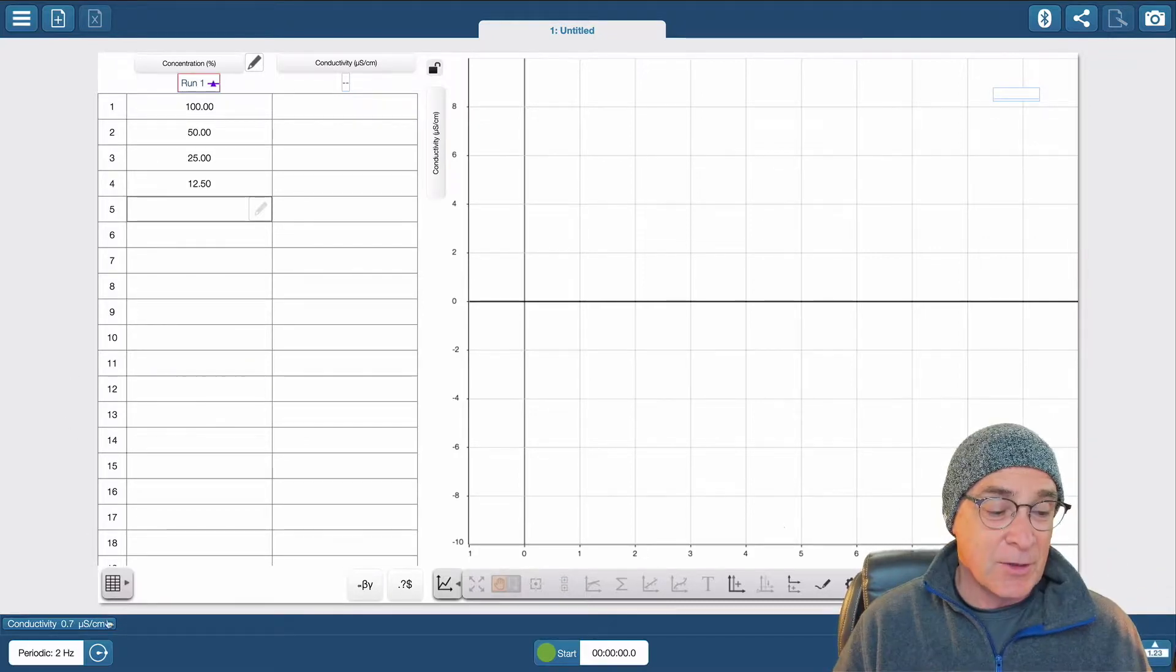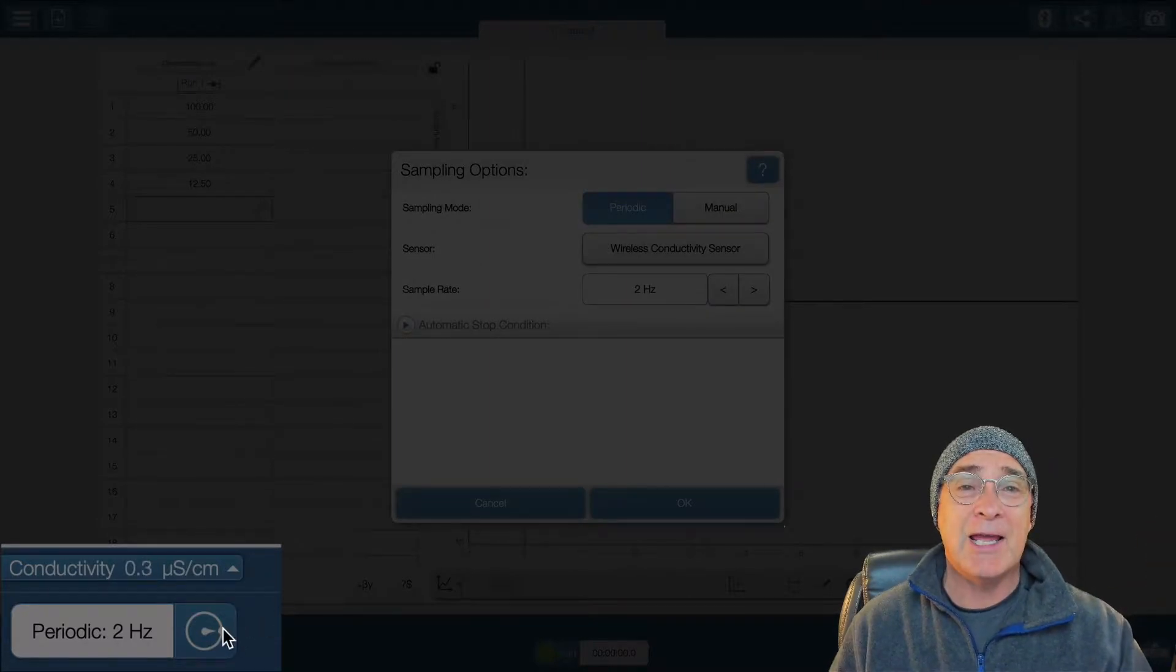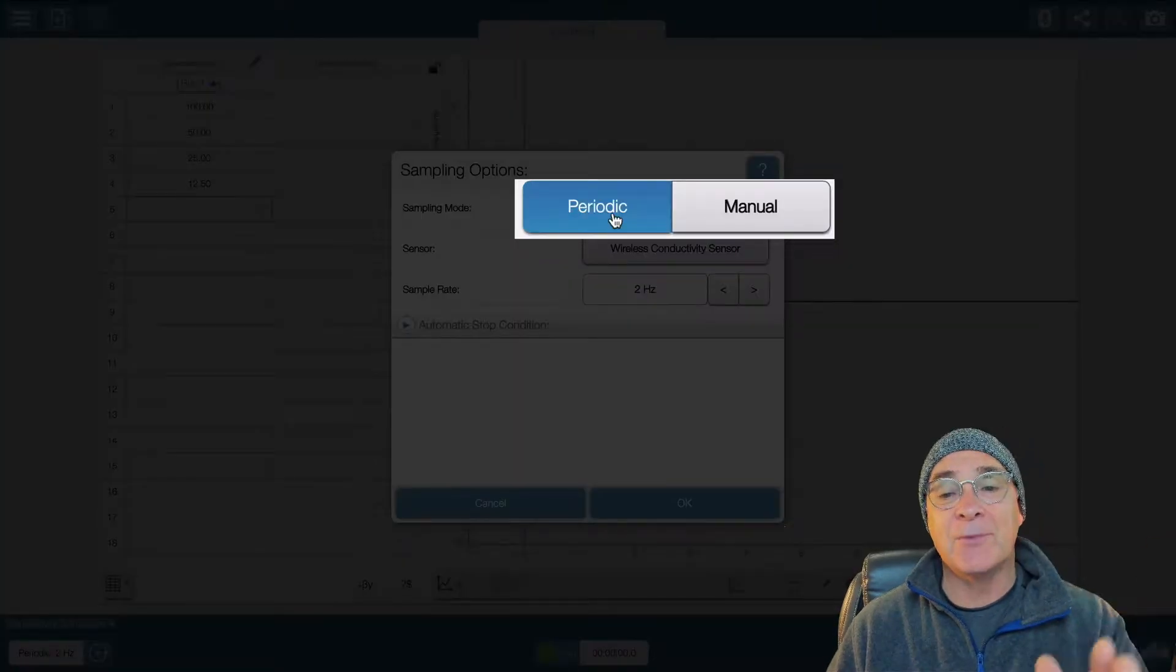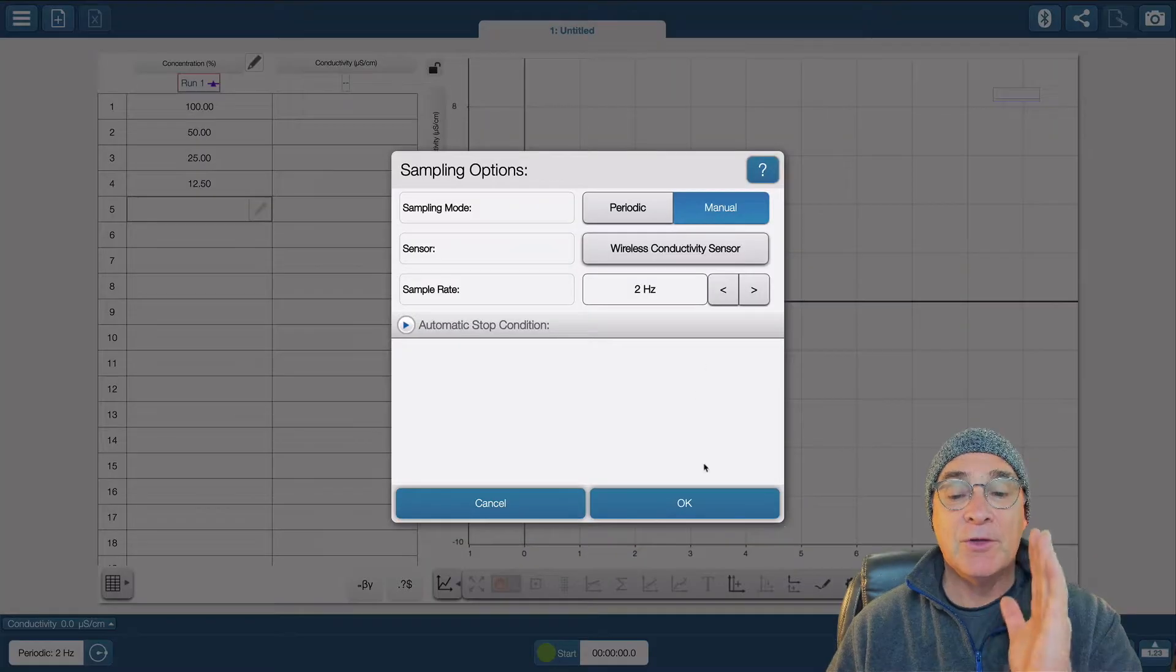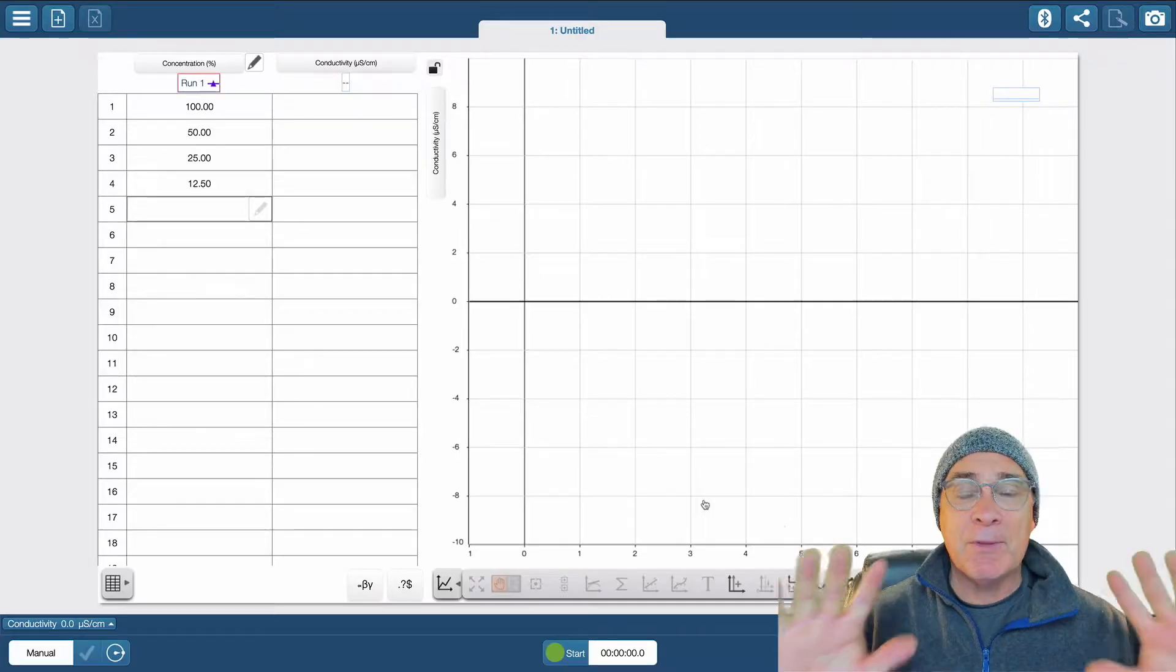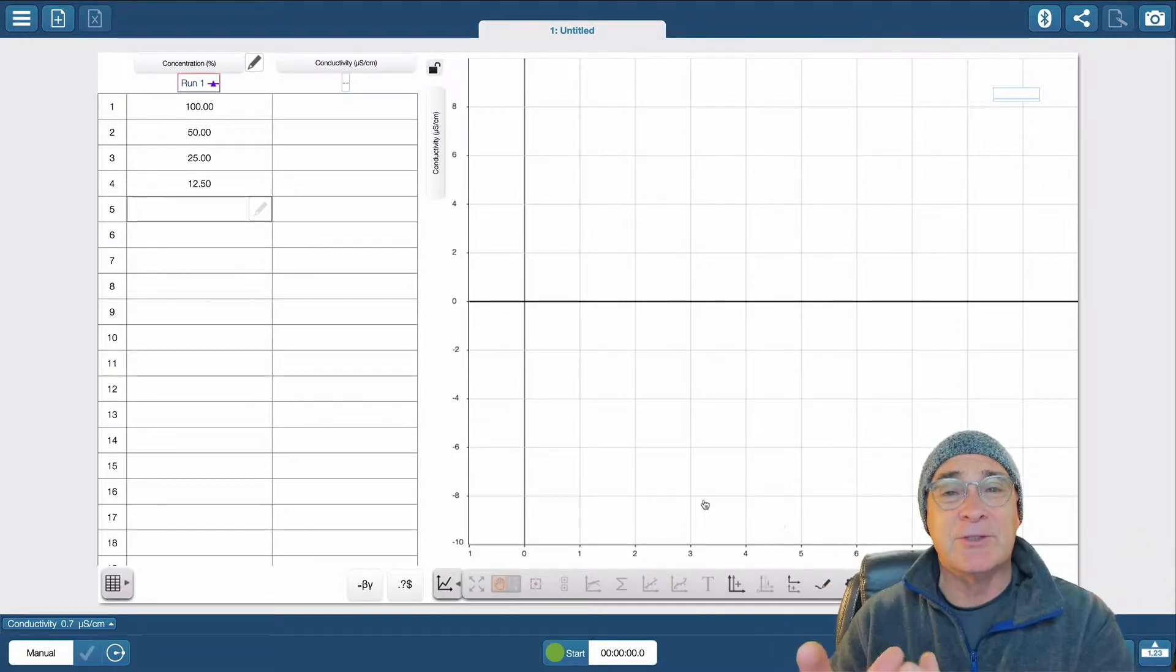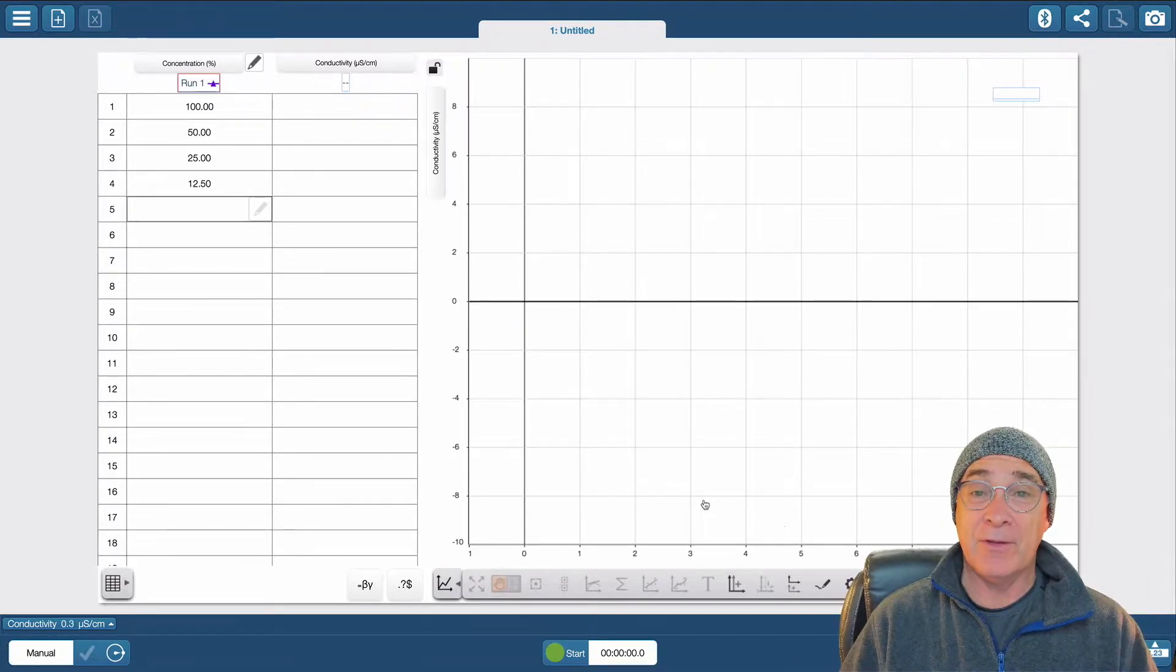So then what I'm going to do is press on this lower left-hand corner where it says periodic. At this point it will give us an option between periodic and manual. You're going to click on manual. And when you do that you press OK. Now we're pretty much set up. The next part of this video is we're going to be looking at the serial dilutions. And then lastly we're going to also be looking at the analysis.